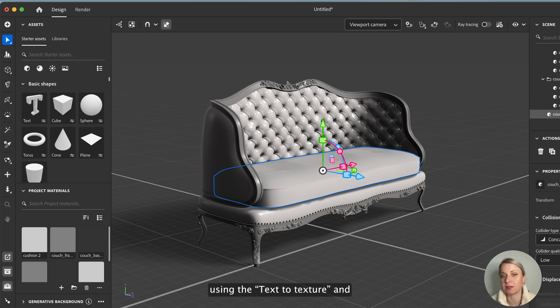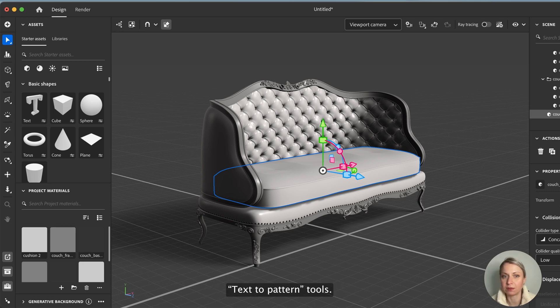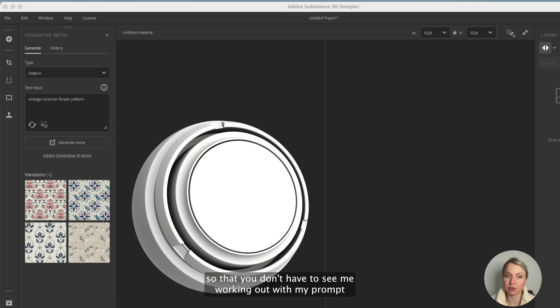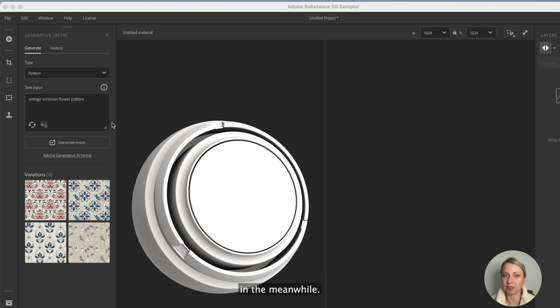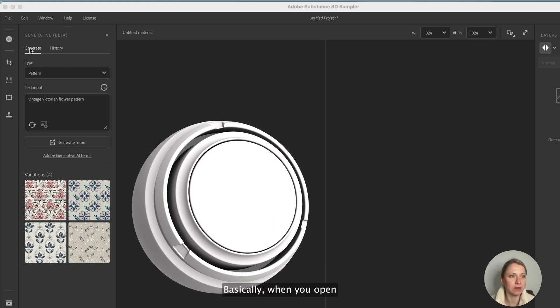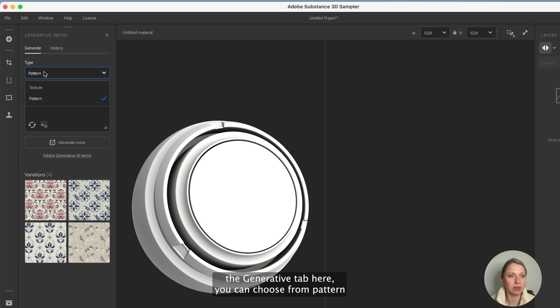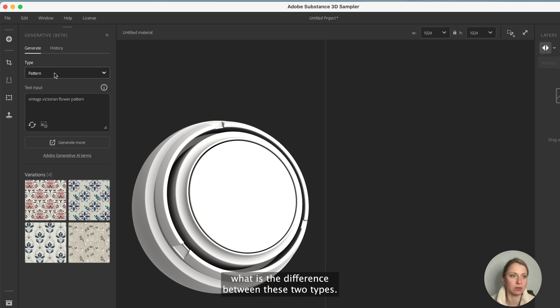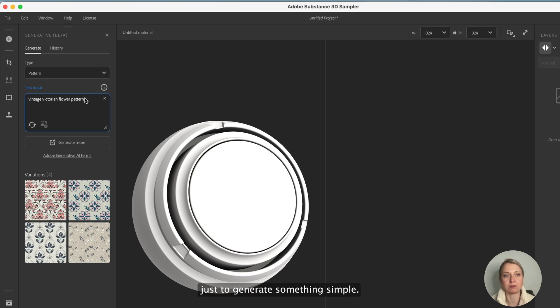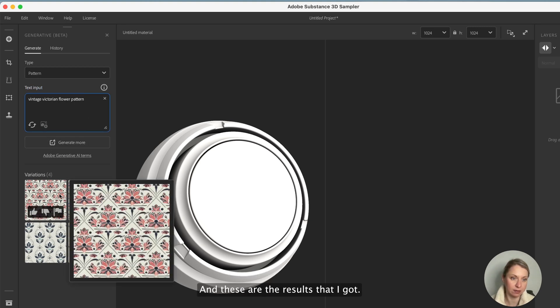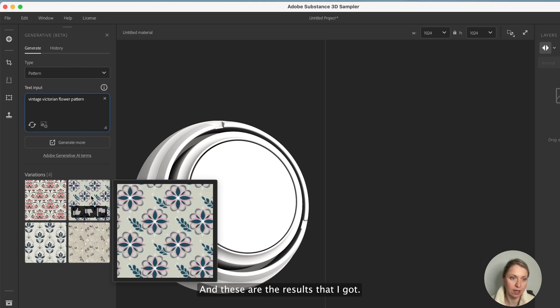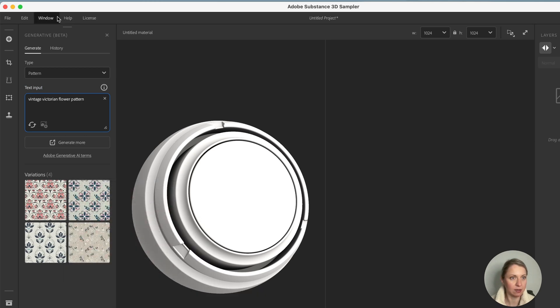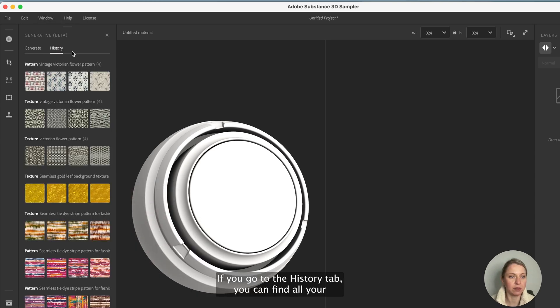I did a little bit of work to save your time so that you don't have to see me working out my prompt. Basically when you open the generative tab here you can choose from pattern or texture, and I will show you the difference in a minute. I just added vintage Victorian flower pattern just to generate something simple and these are the results that I got. I think these look already pretty interesting.